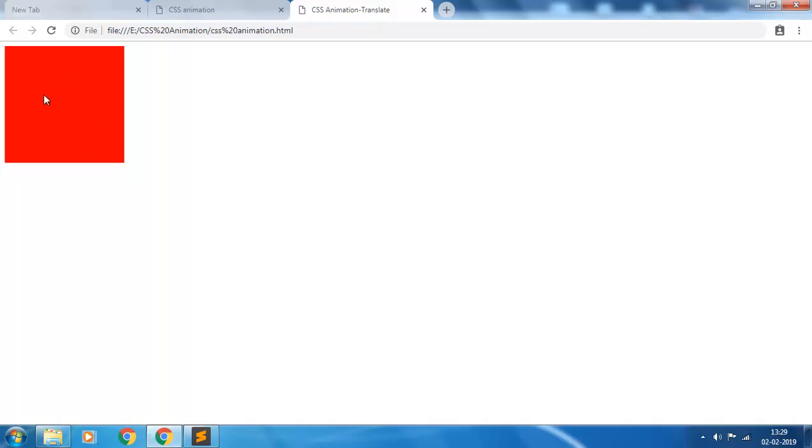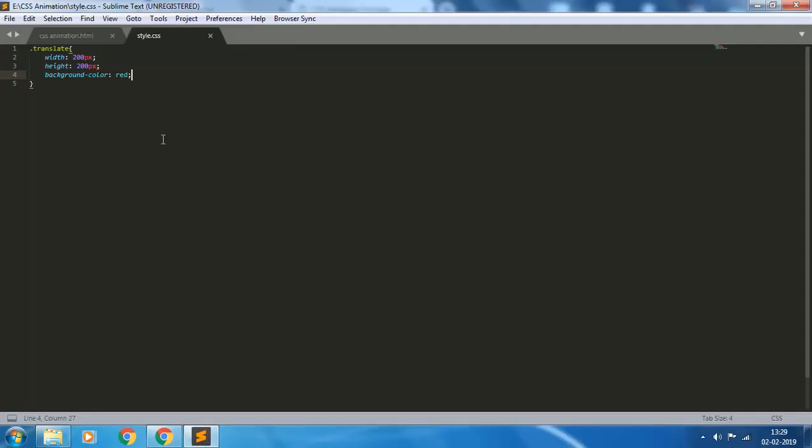So we have created an element, a square div element. We want to apply the translate property on this element on mouse over.